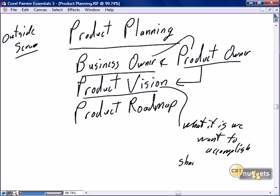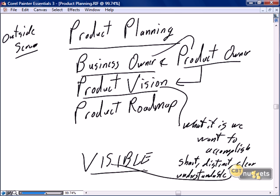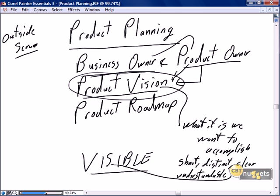The product vision should be short, distinct, clear, and understandable, and it should be visible throughout the project. As the team makes decisions, they need to reference the product vision to determine which option better supports it. The entire team needs to be aware of the product vision, but the ownership of it is absolutely with the product owner.